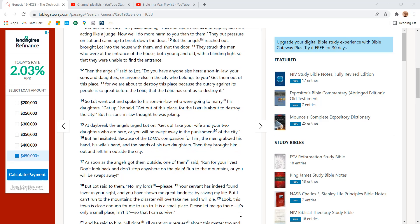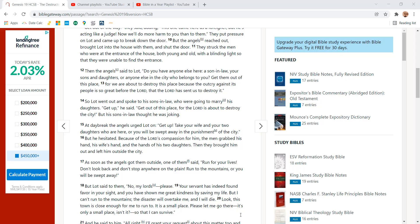Then the angels said to Lot, Do you have anyone else here? A son-in-law, your sons and daughters, or anyone else in the city who belongs to you? Get them out of this place. We are about to destroy this place because of the outcry against its people is so great before the Lord that the Lord has sent us to destroy it.